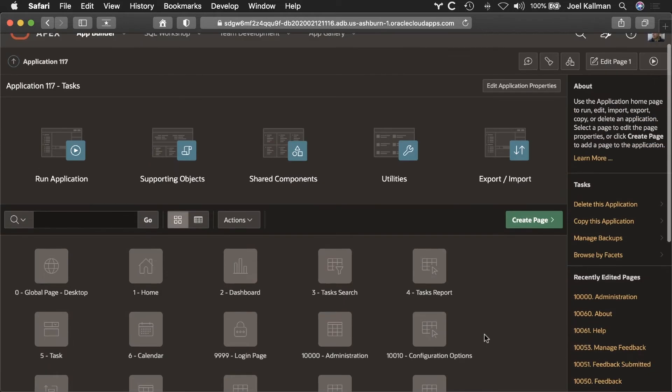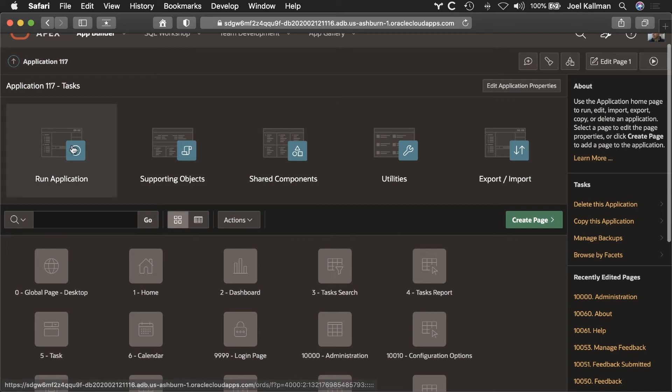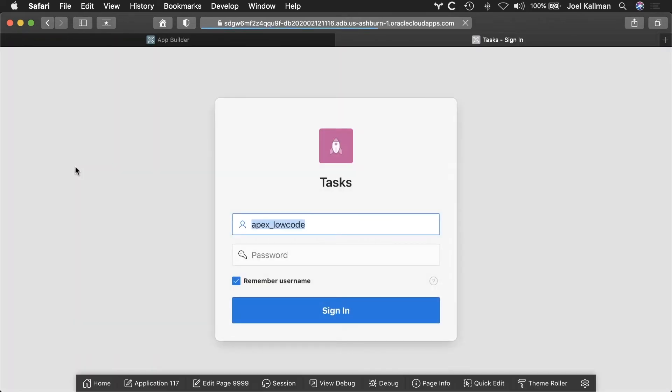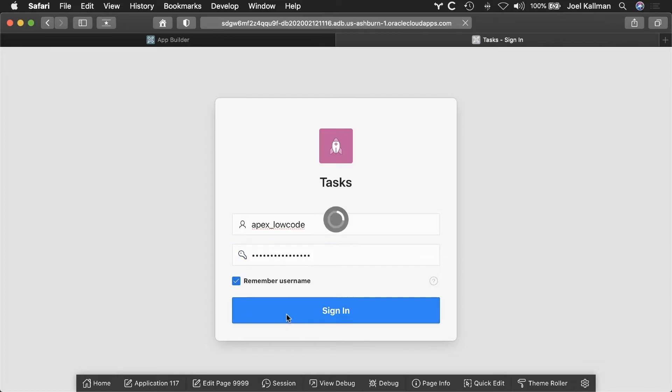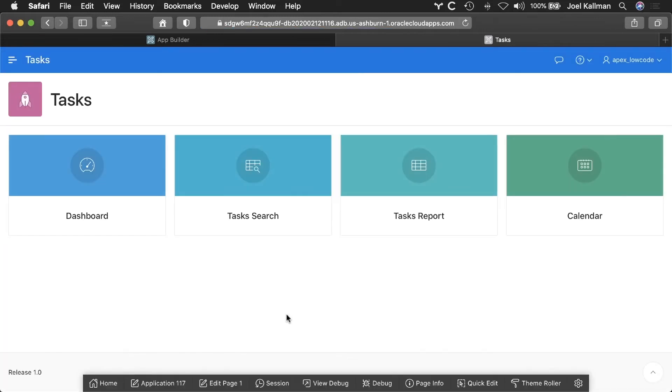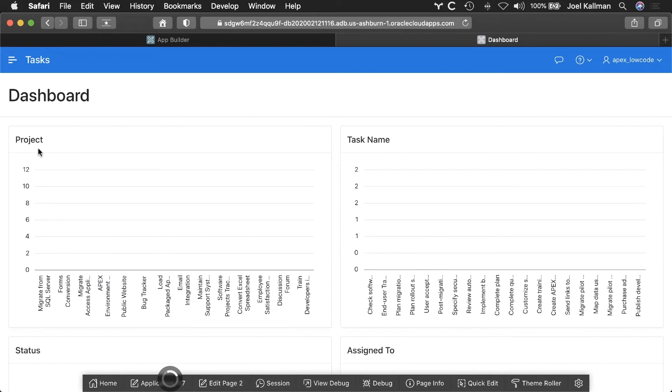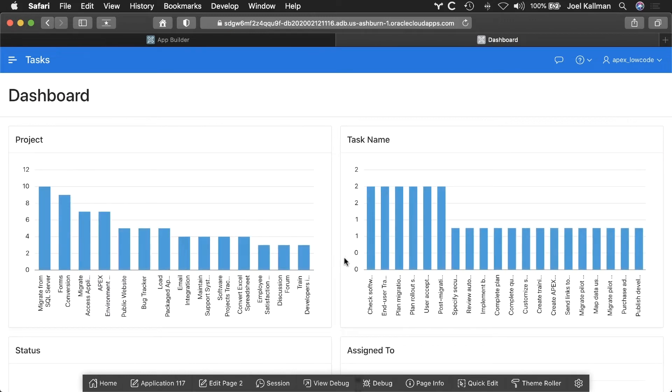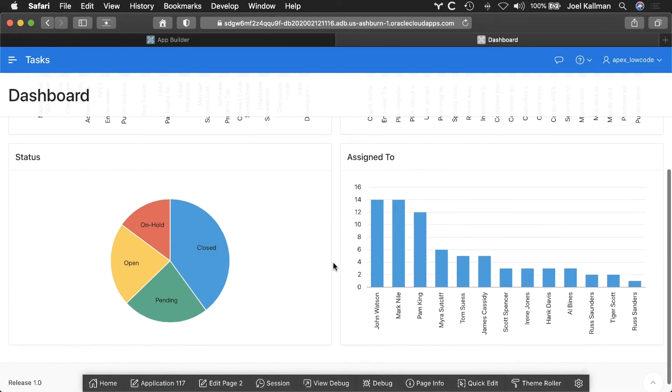Let me run my application and log in. I get a beautiful dashboard, which I can easily customize.